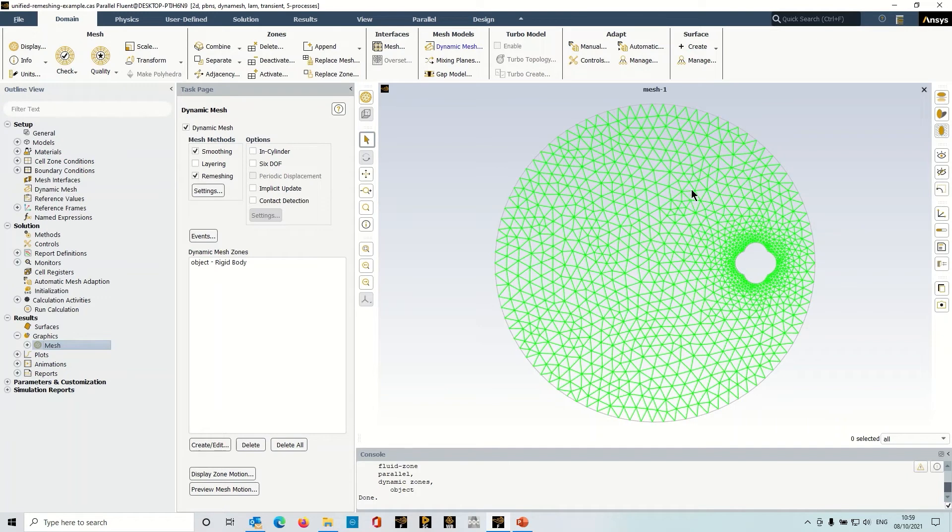Now in the example case here I've got a simple 2D case, circular domain with tricells and a moving object here.